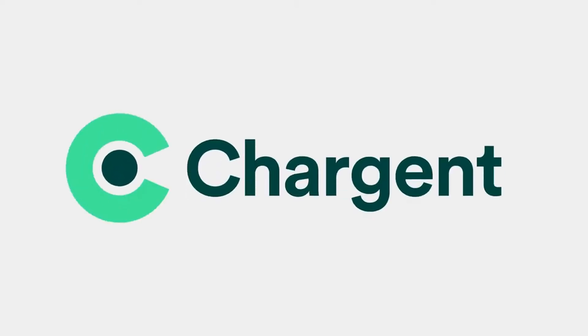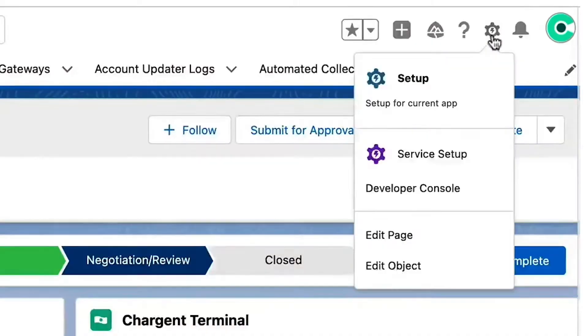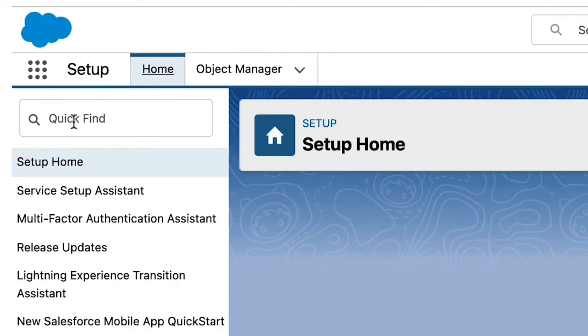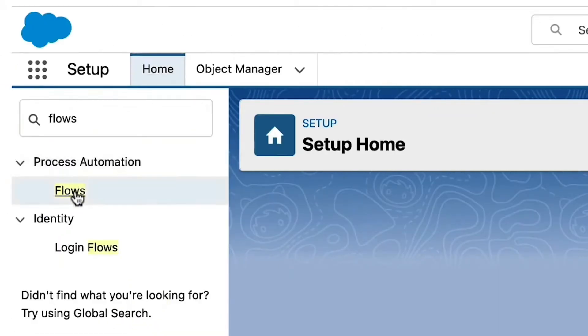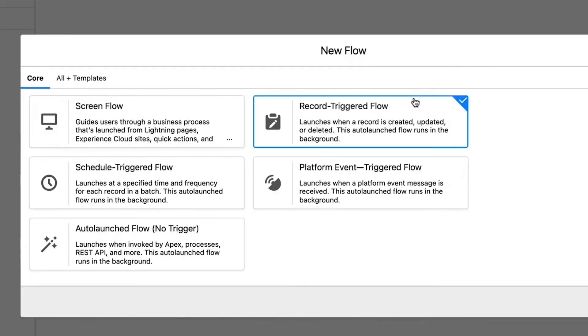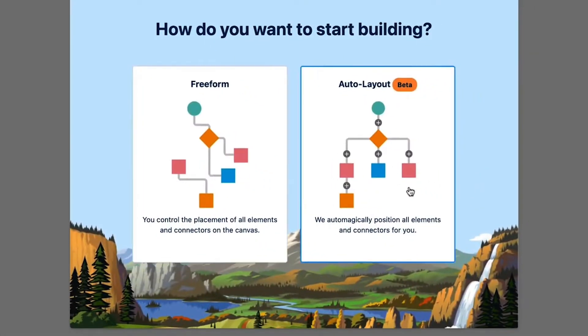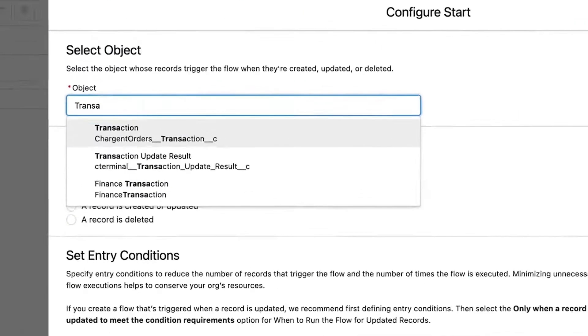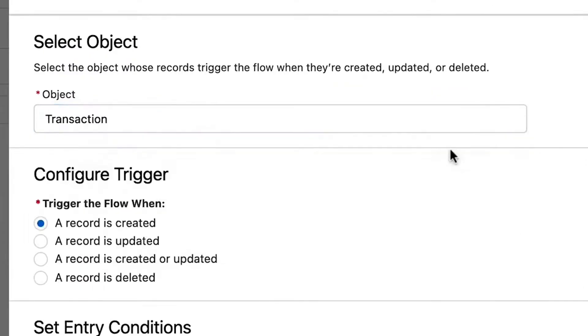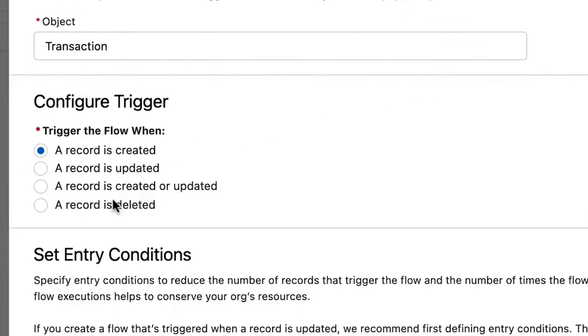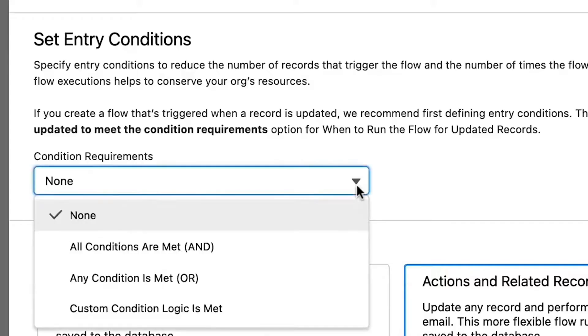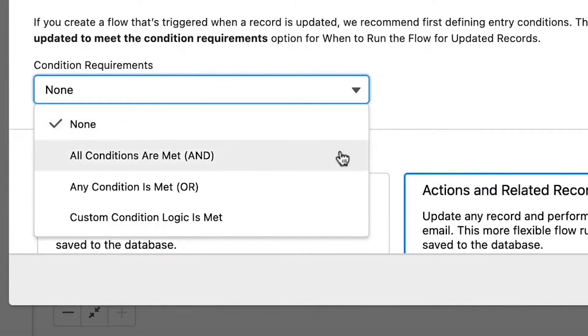It's important to note that Chargent can be configured to work on any object — here it's configured to work on the opportunity object. Head over to Salesforce setup and search for flow in the quick find box. Click Flows, then click the New Flow button to get started. Select Record-Triggered Flow and use the auto layout. On the configure start page, select the Chargent transaction object and configure it to trigger when a record is created. You'll likely want to set some entry conditions like when the transaction is approved or when the amount is paid in full.